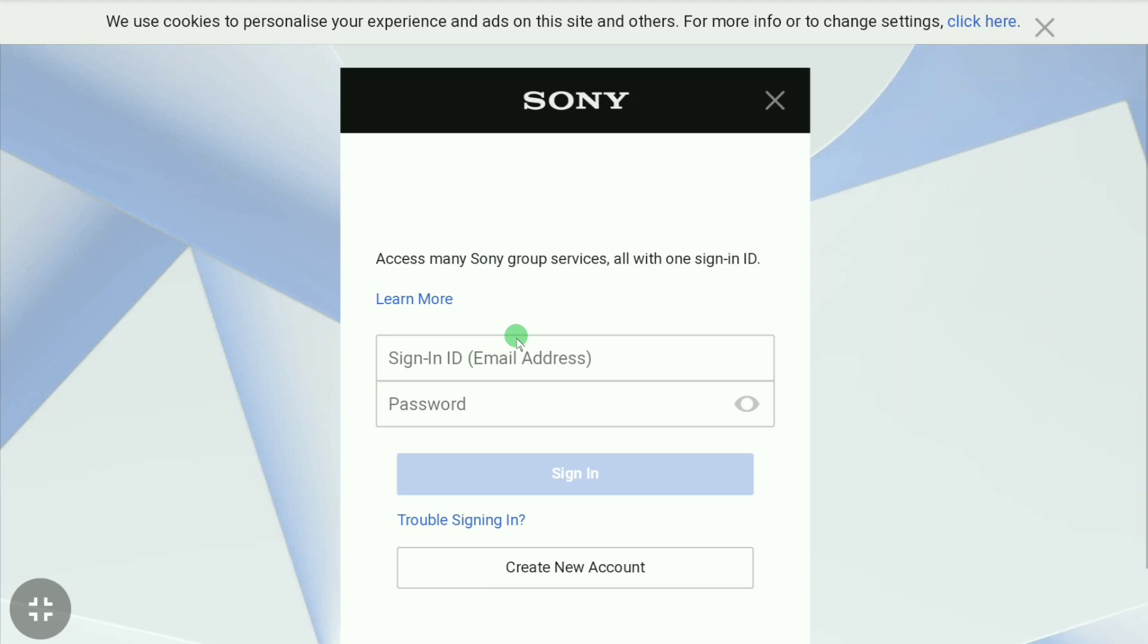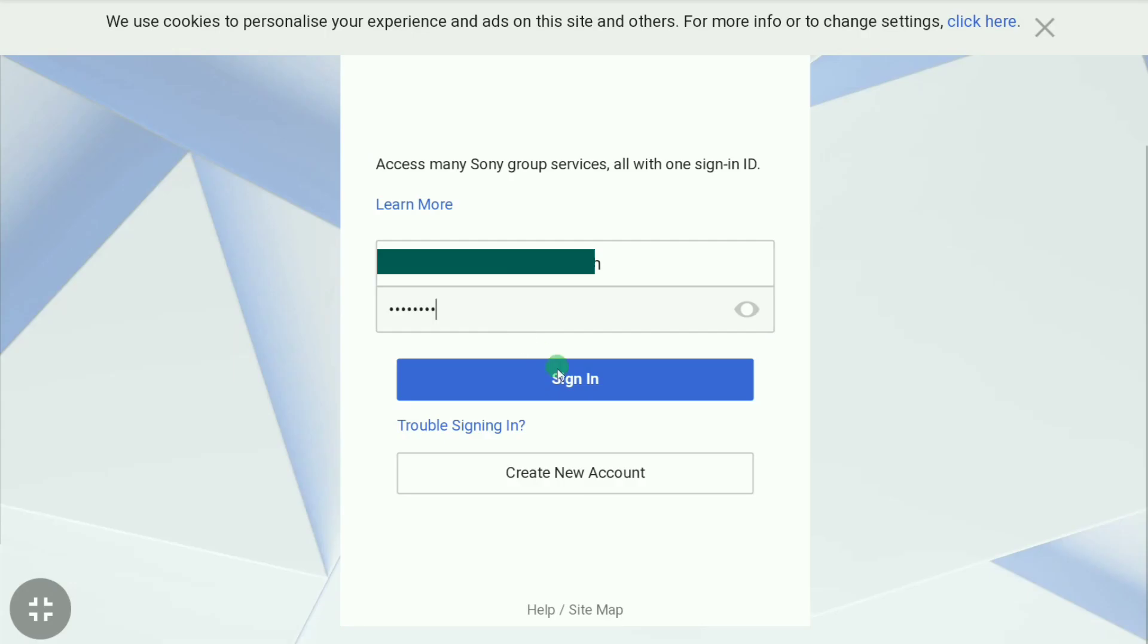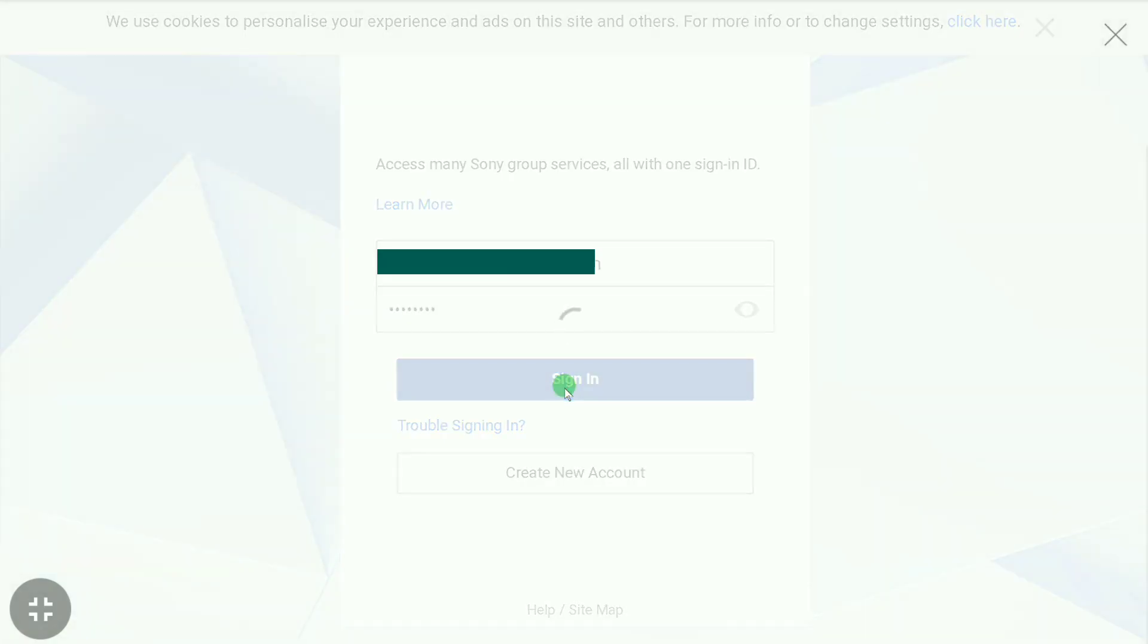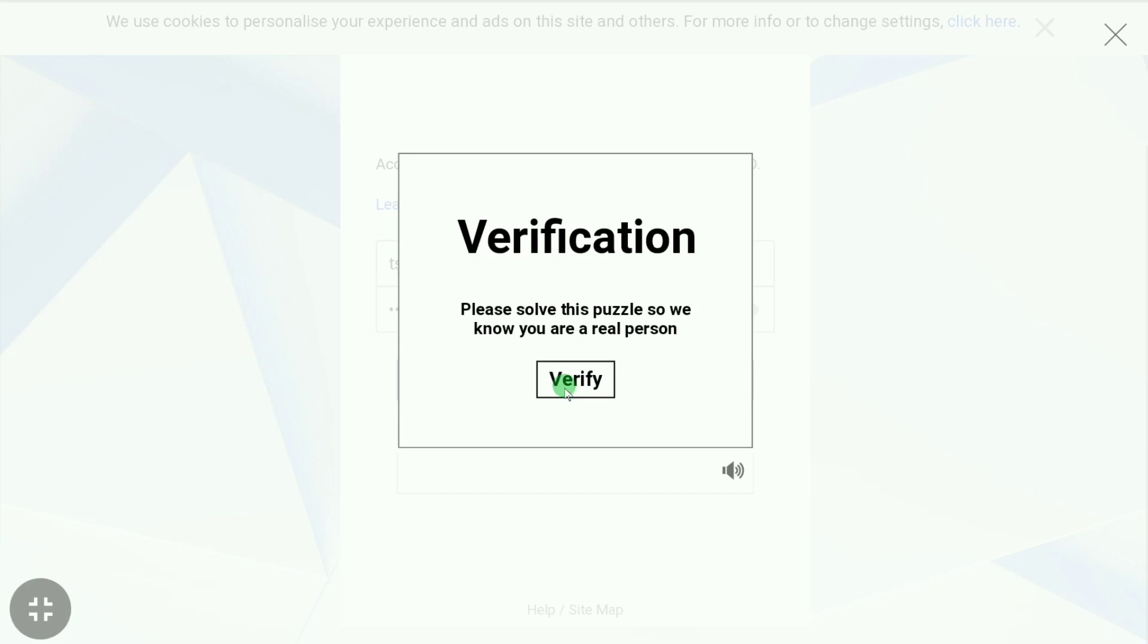If it asks you to sign in again, just sign in. Again, let's verify.